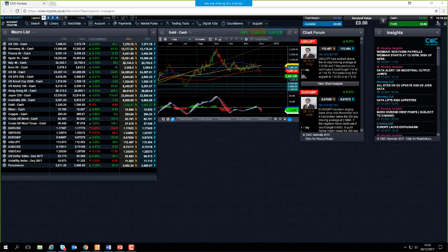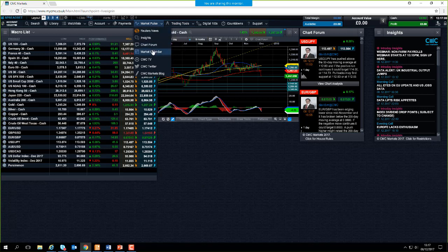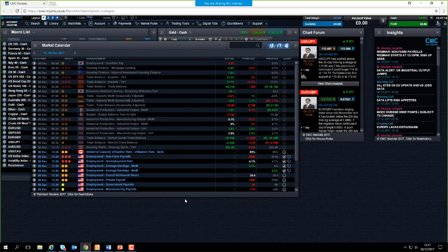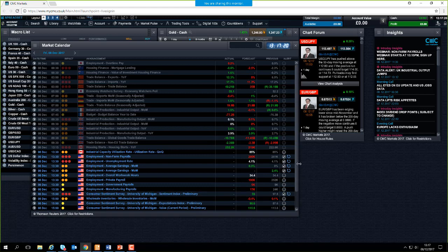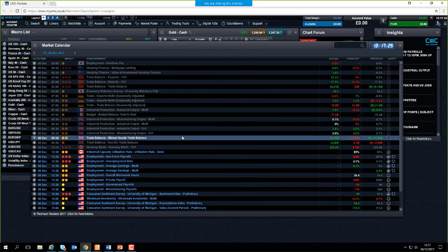Now that we've gotten the risk warning out of the way, we can focus on the non-farm payrolls figure itself. The figures are out in about 12 or 13 minutes time. Let's go on the trading platform to the Market Pulse tab — the fourth option down is the market calendar. This is our CMC Markets economic calendar; it gives a breakdown of what we can expect in terms of economic events for the days ahead.